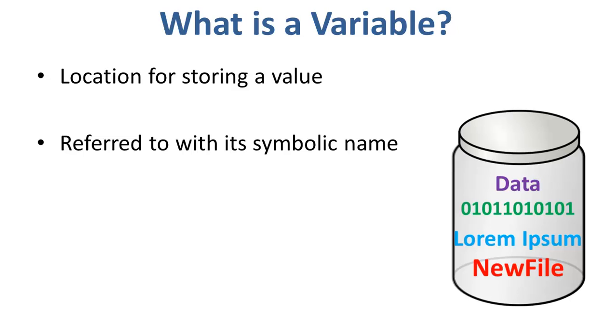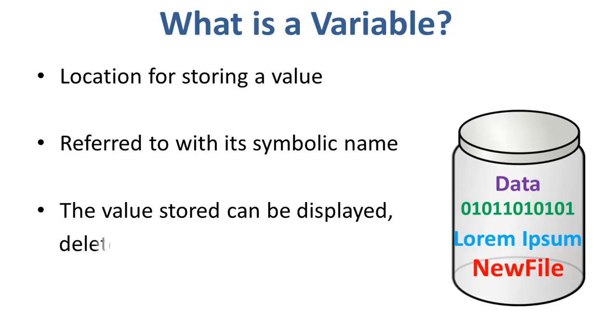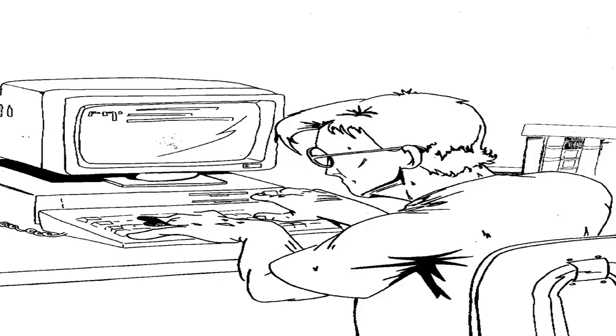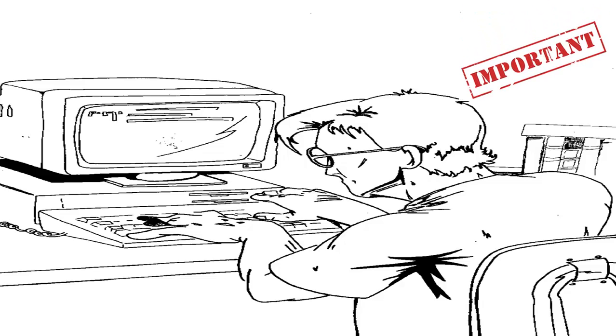The value thus stored can be displayed, deleted, edited, and resaved. Variables play an important role in computer programming because they enable programmers to write flexible programs.